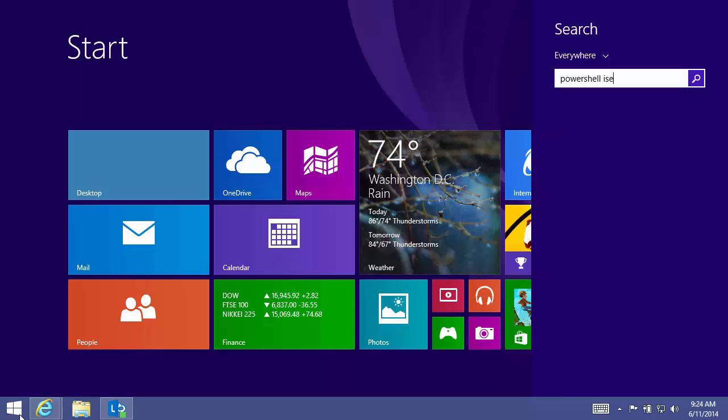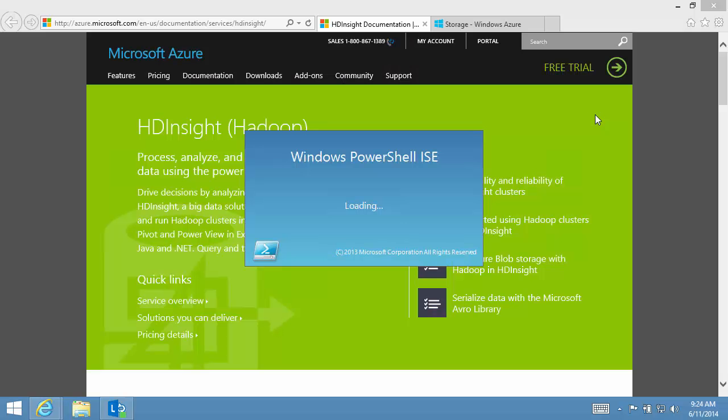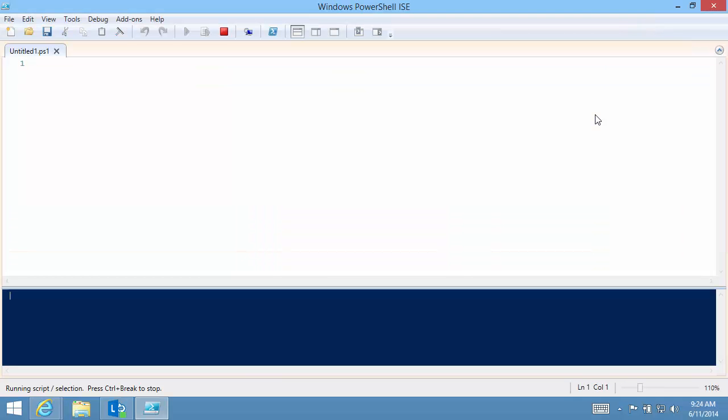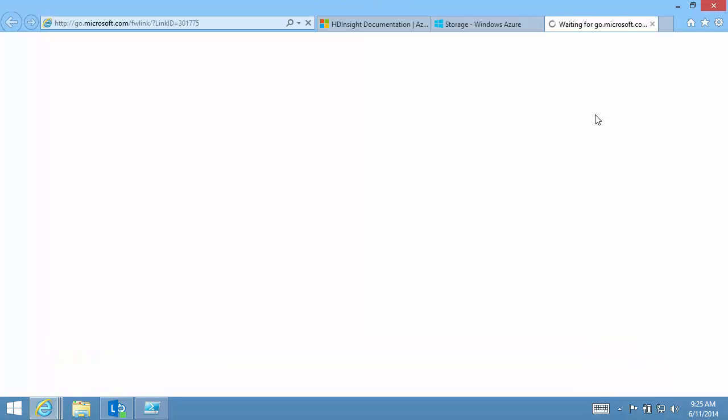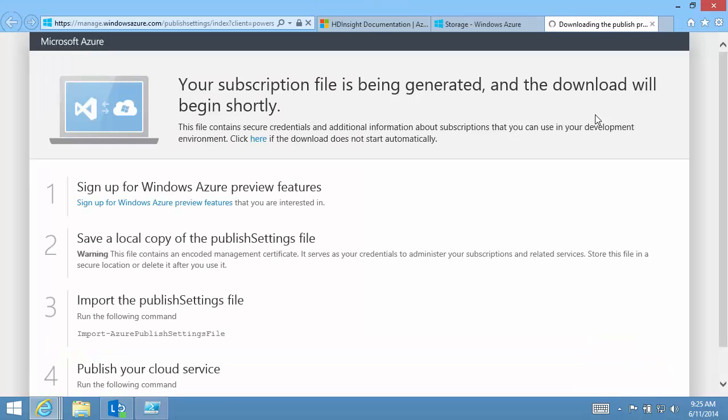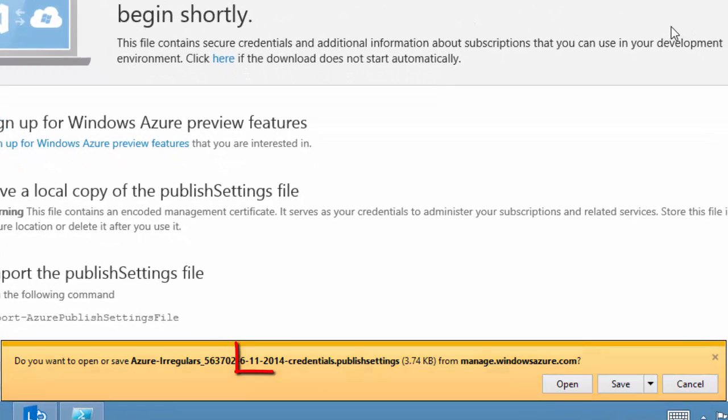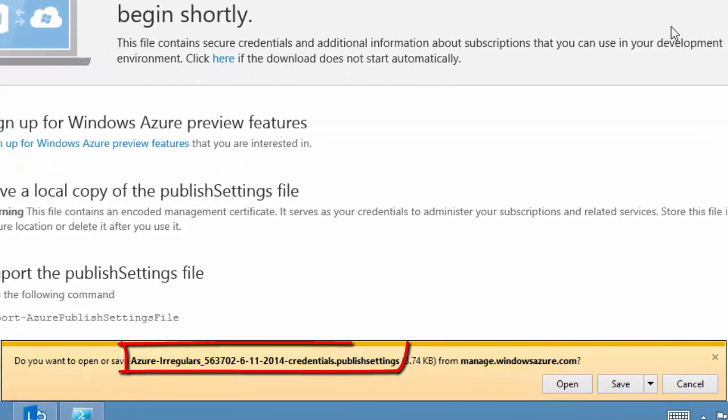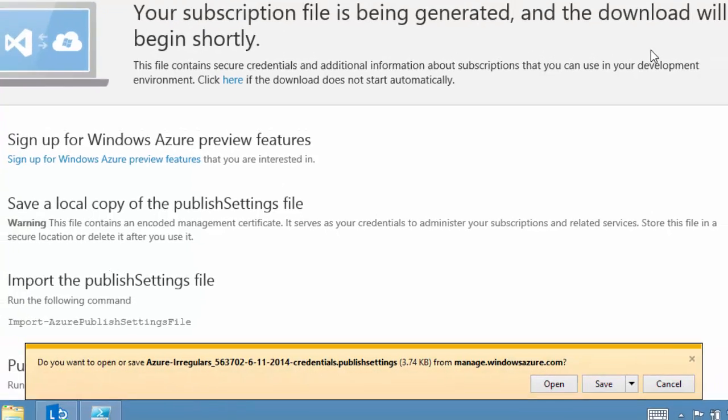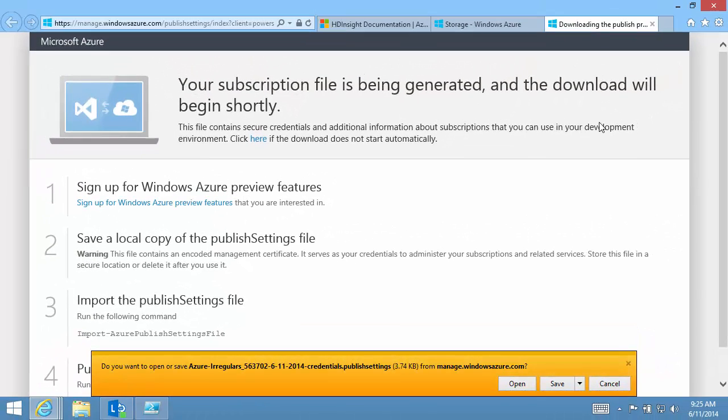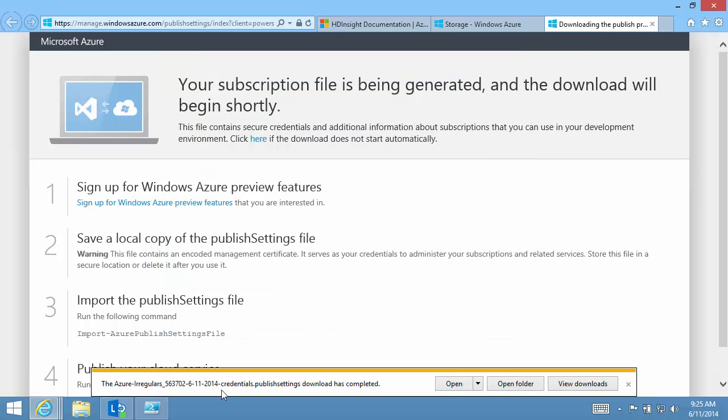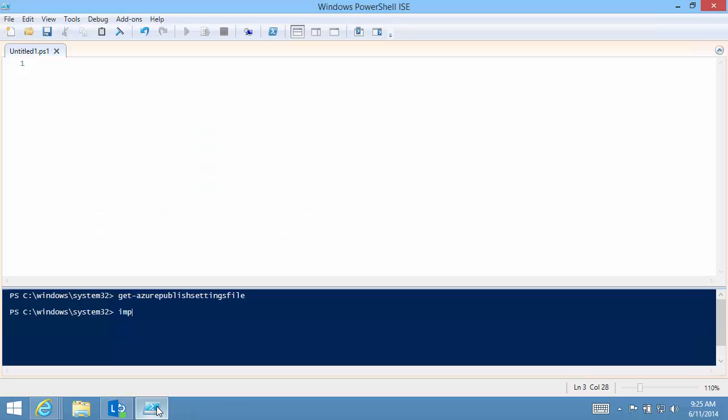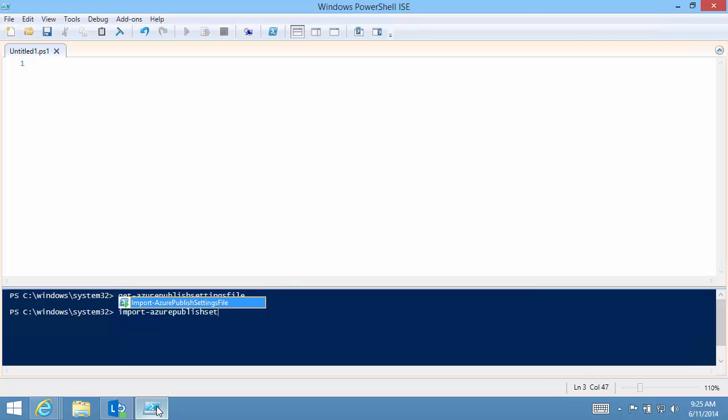Open PowerShell ISE. Run Get-AzurePublishSettingsFile to download a settings file. Notice the file name embeds today's date. The certificate friendly name will be the same as the file name. Run Import-AzurePublishSettingsFile to import the certificate.